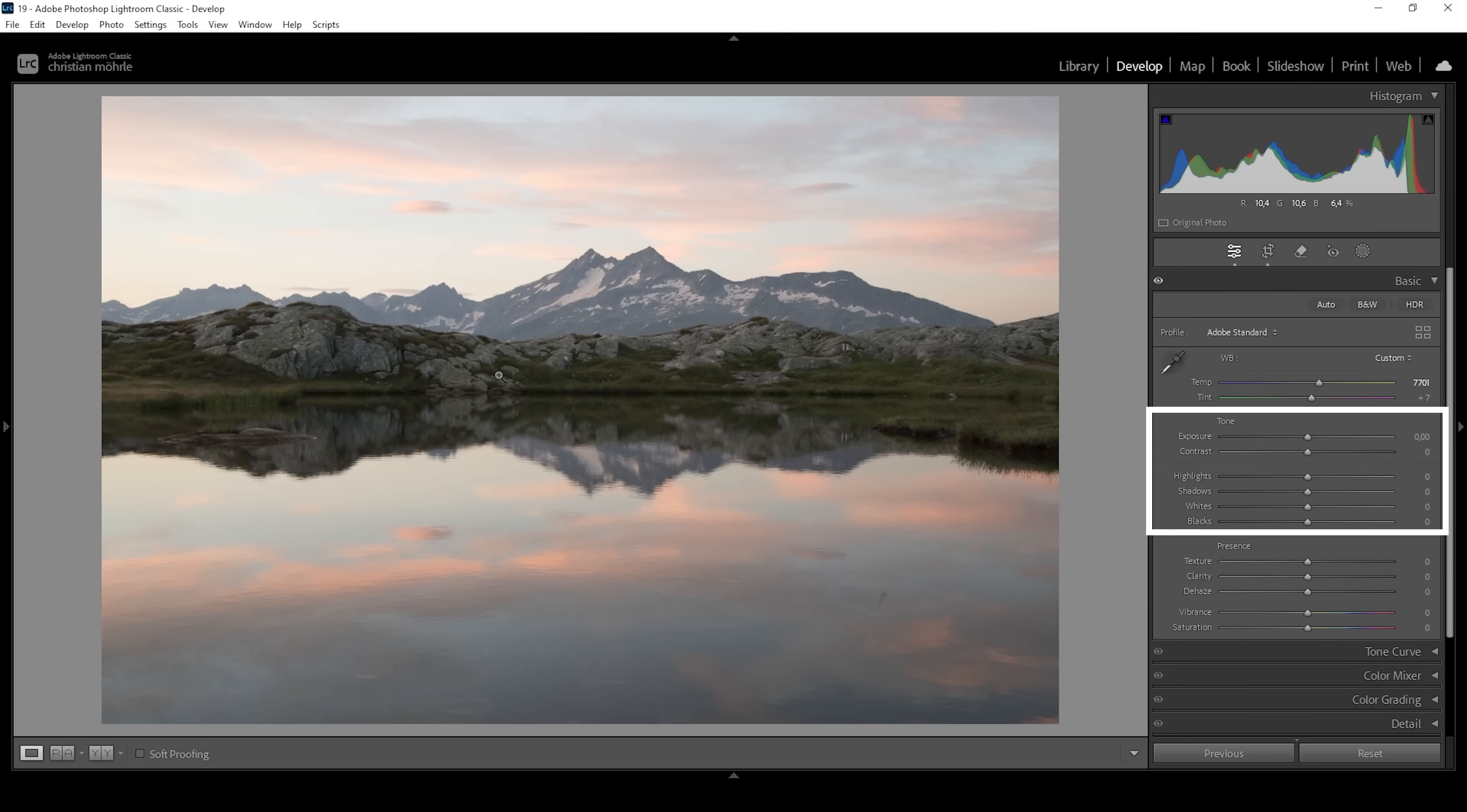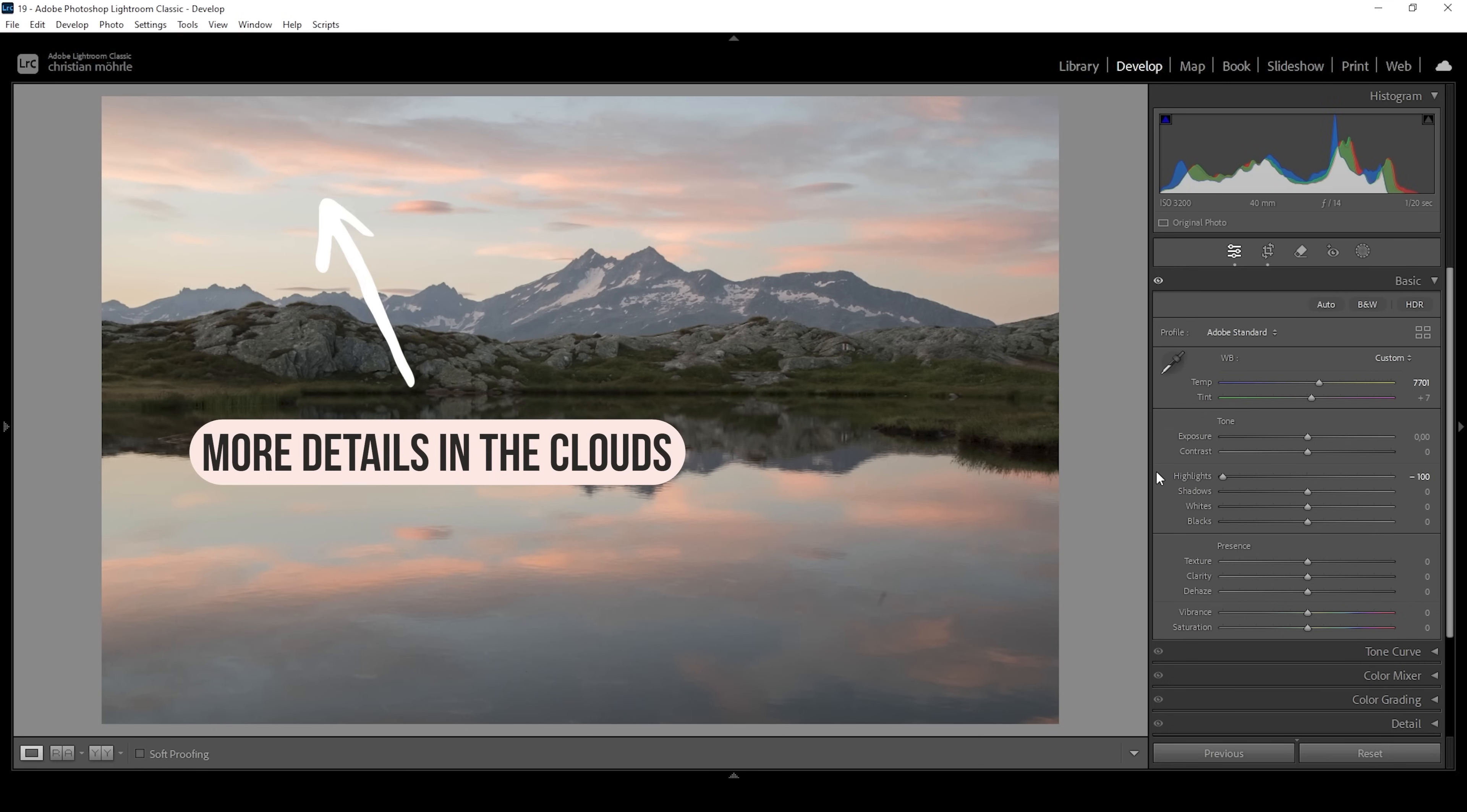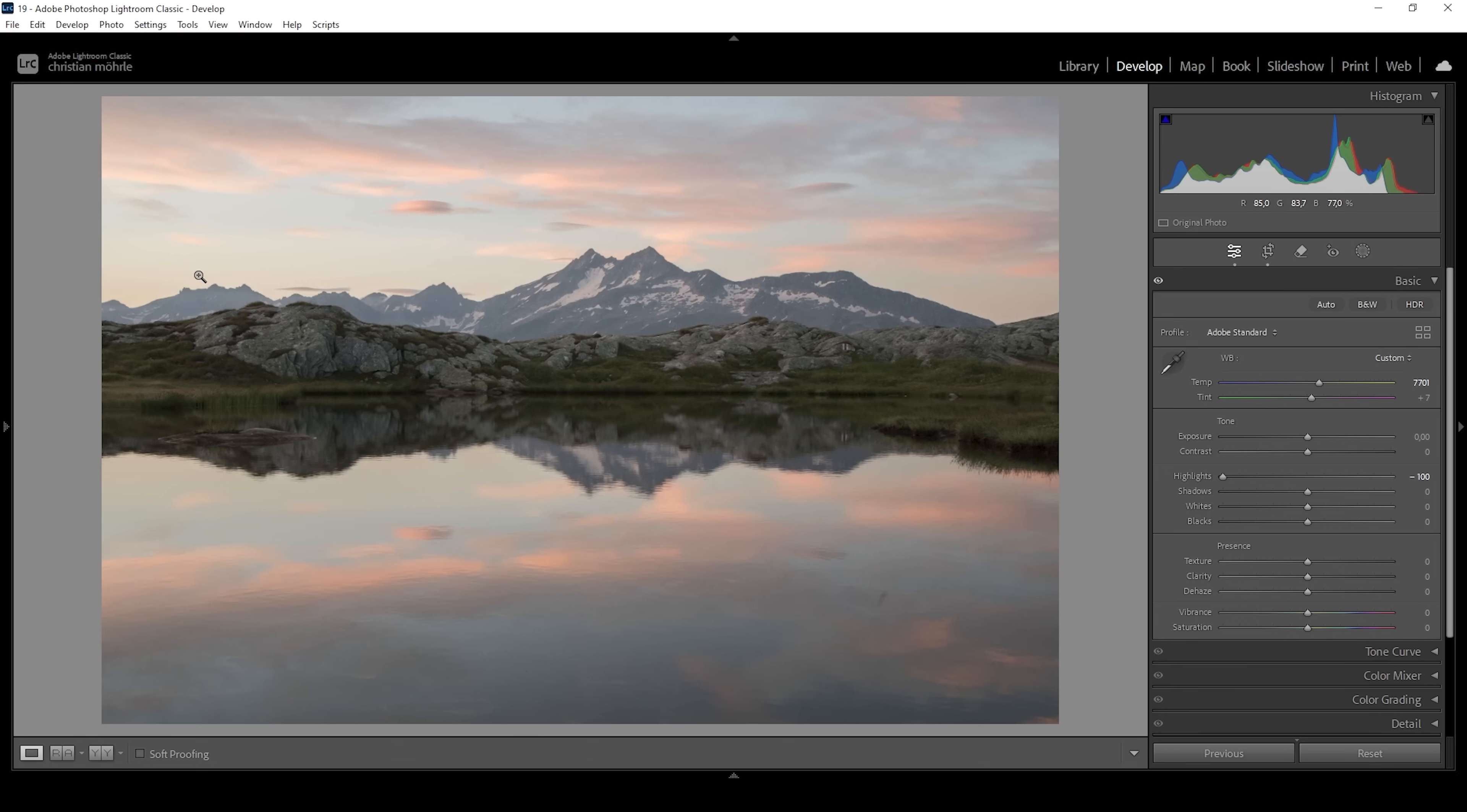Next I want to work on the exposure. I'm going to bring down the highlights all the way, which will reveal these clouds in the sky. These are important so we can see some pastel color tones up there. We're also reducing the overexposure in the very bright part of the sky on the left side where the sunlight is coming in.